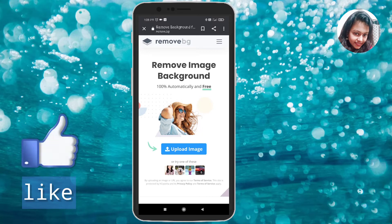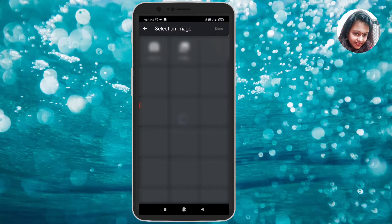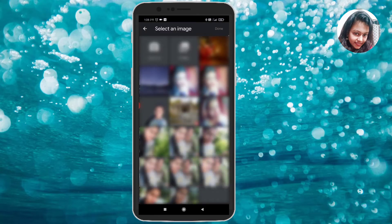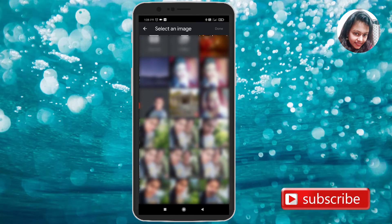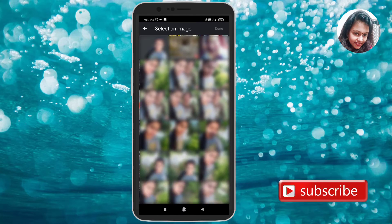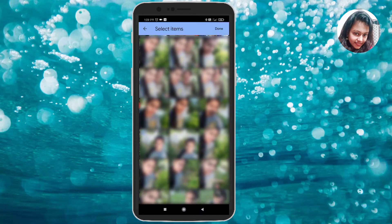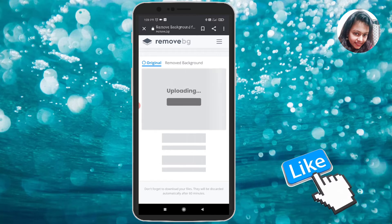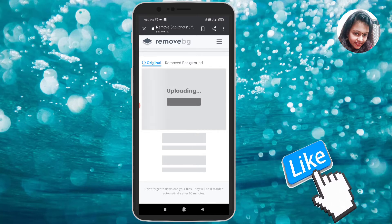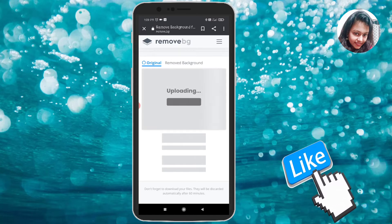Touch 'upload image', then select your photo.